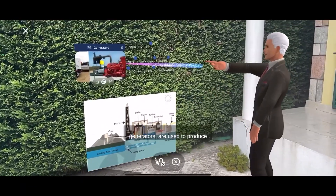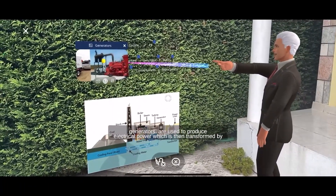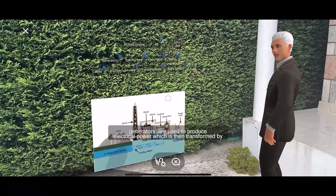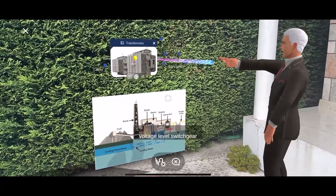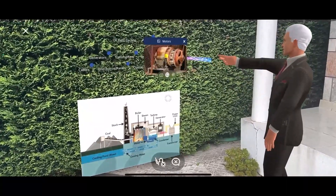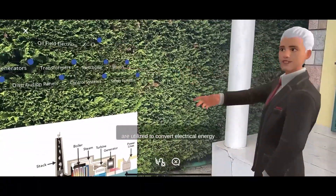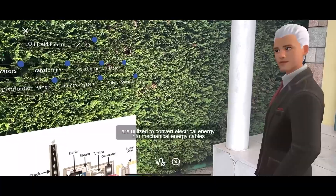Generators are used to produce electrical power, which is then transformed by transformers to the desired voltage level. Motors are utilized to convert electrical energy into mechanical energy.